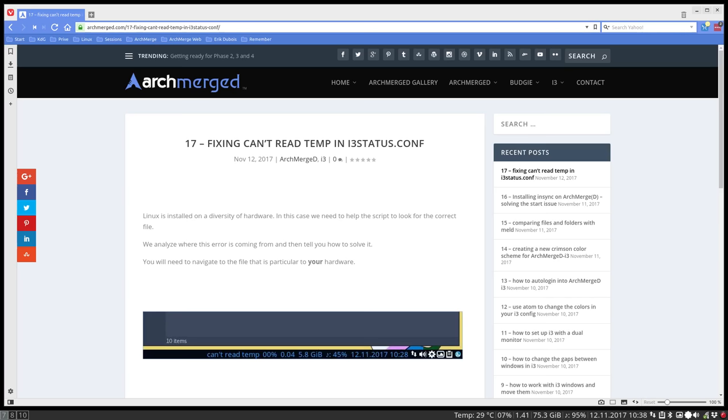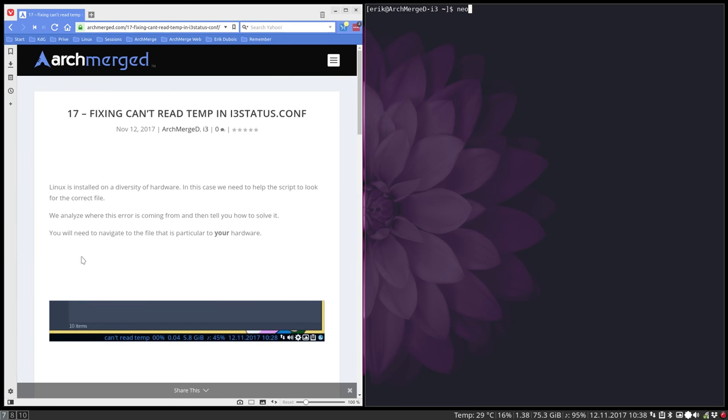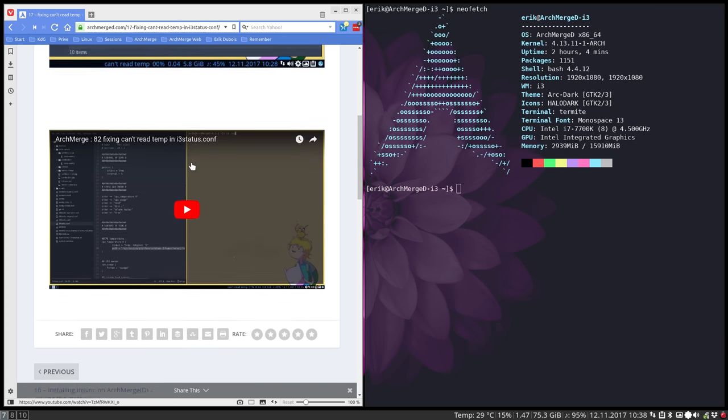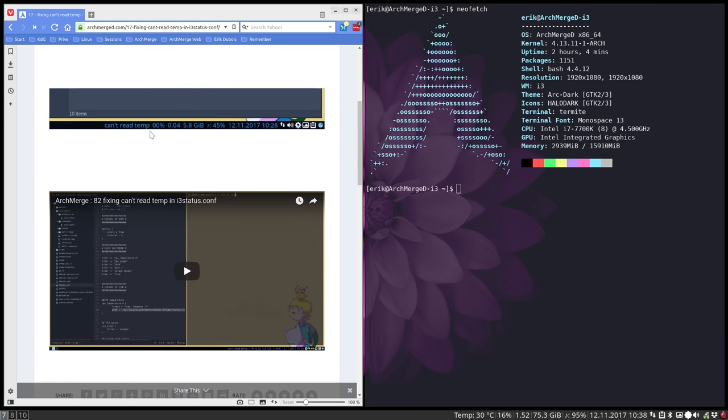Hi, welcome. We are now on another computer. It's still Arch Merged, i3. I made a tutorial about fixing CPU temp in i3status.conf, but we were on virtual machines, so I'm gonna redo it on SSD and put that tutorial as well online.